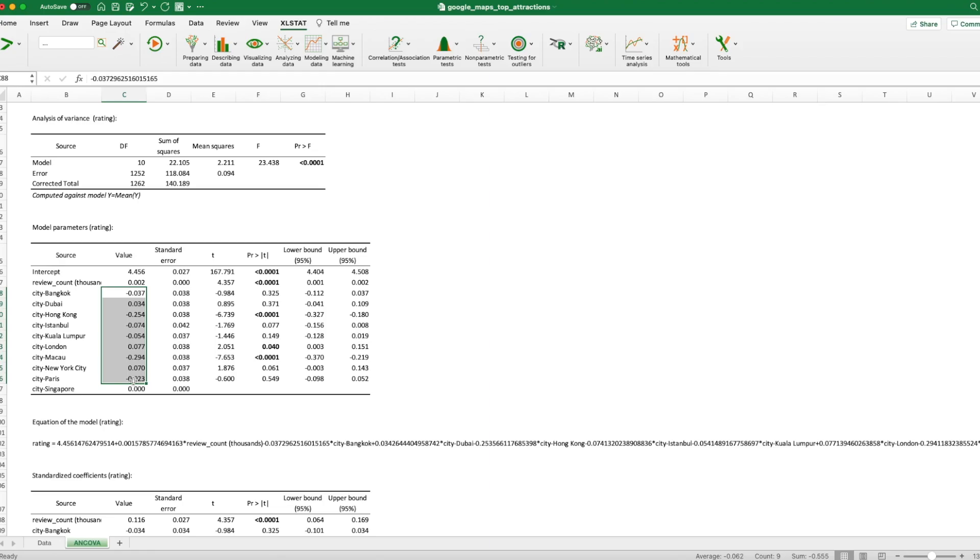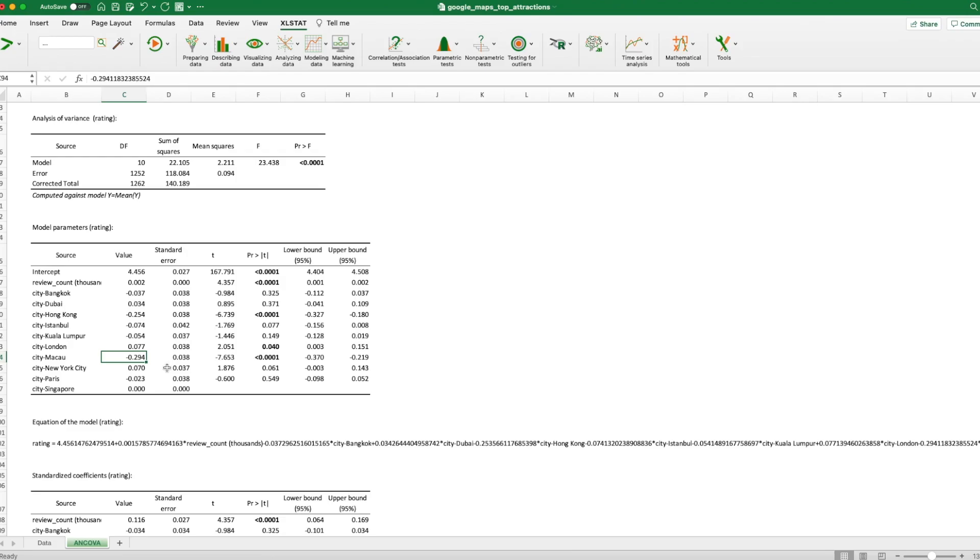So Singapore is used as a reference level. So all the estimates we received here are all compared to Singapore. For example, Macau, which is not too far away from Singapore in physical distance, it receives, on average, about 0.3 less rating. And it's a significant factor. So the ratings for destination in Macau tends to be 0.3 less than another destination in Singapore, provided a review count for those two destinations about the same.